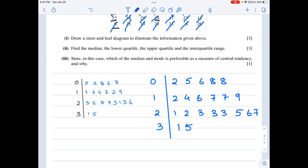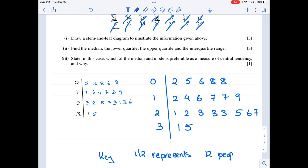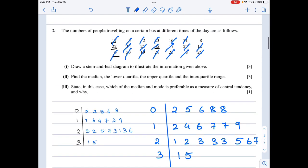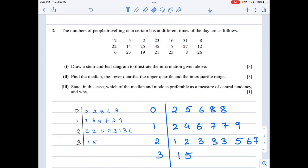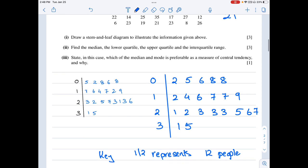There are 5 numbers with stem 0, 7 with stem 1, 8 with stem 2, and 2 with stem 3. Don't forget to write the key: 1|2 represents 12 people. Now find the median, lower quartile, upper quartile, and interquartile range. There are 1+2+3+4+5+6+7 = 21 people total.